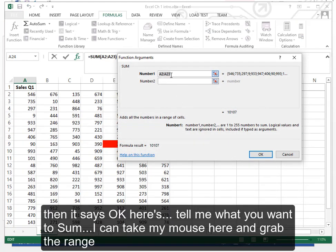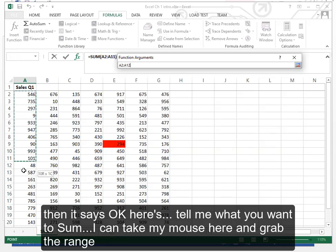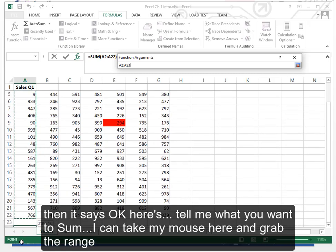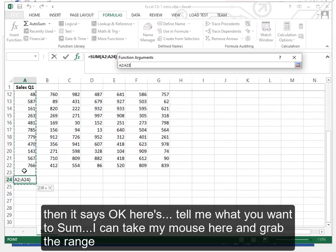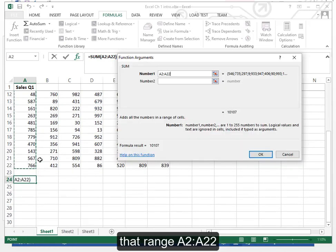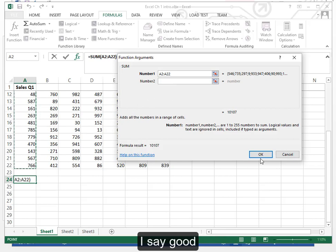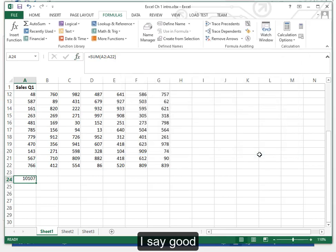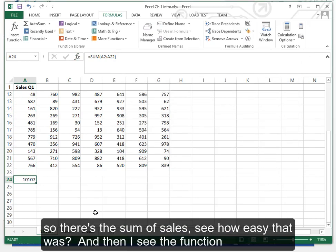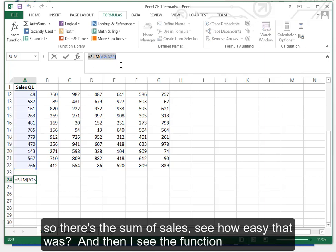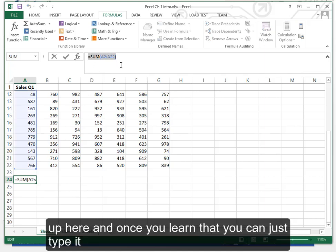Then it says okay here's tell me what you want to sum. I can take my mouse here and grab this range. That range A2 to A22. I say good. So there is the sum of sales. See how easy that was? And then I see the function up here. And once you learn that you can just type it.